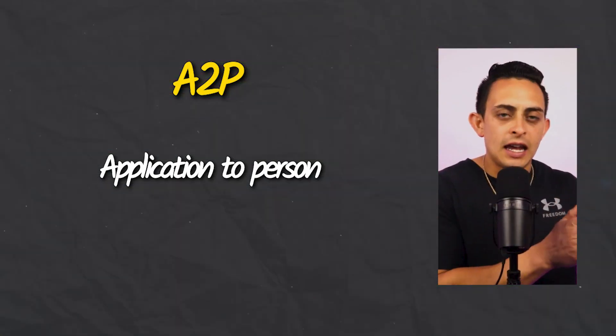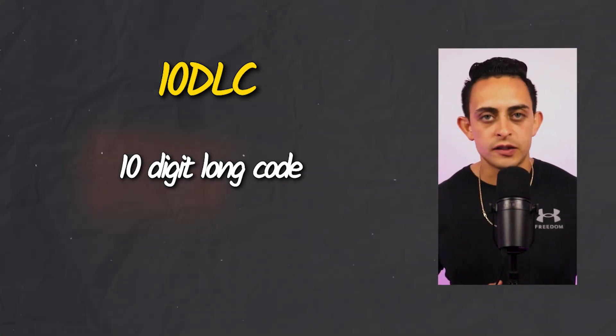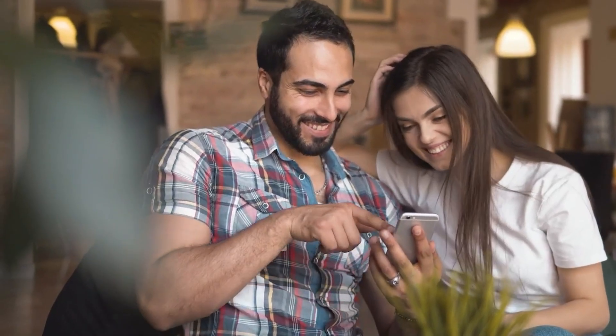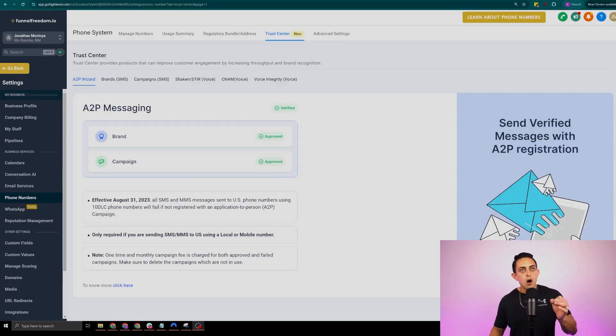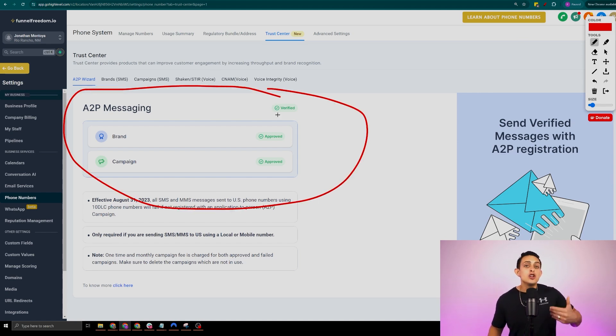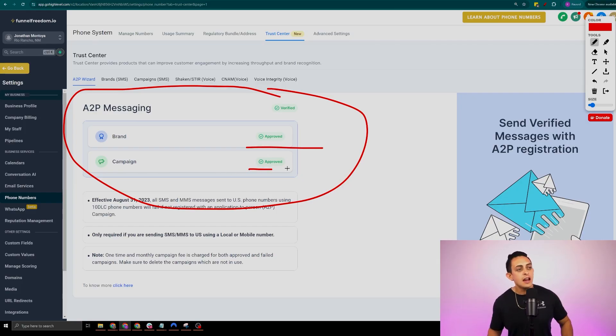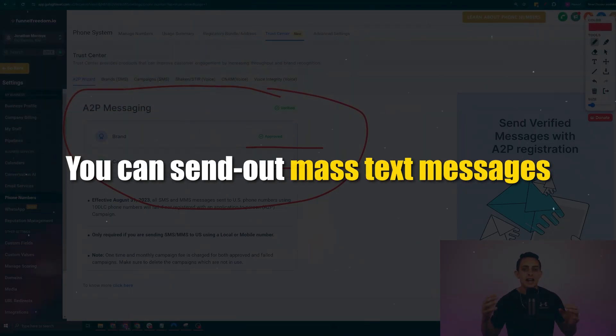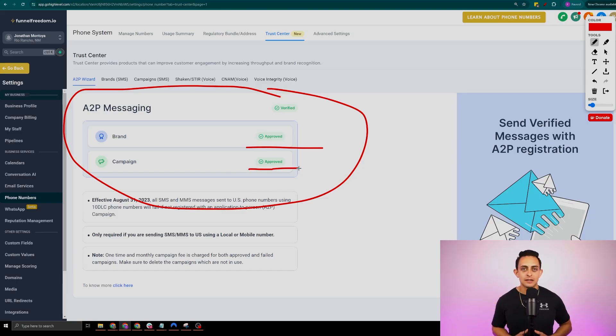A2P stands for application to person, and 10 DLC stands for 10 digit long code. Before, it was super easy to get one of these phone numbers so you could mass send text messages to all your clients. But because so many people took advantage of this, now you have to go through a certain process to get approved. No worries, because I'm going to show you exactly how to get this verified so you can start sending out these messages. I'll show you how to get approved for your brand and your campaign so you can send out mass text messages and, more importantly, ringless voice messages.